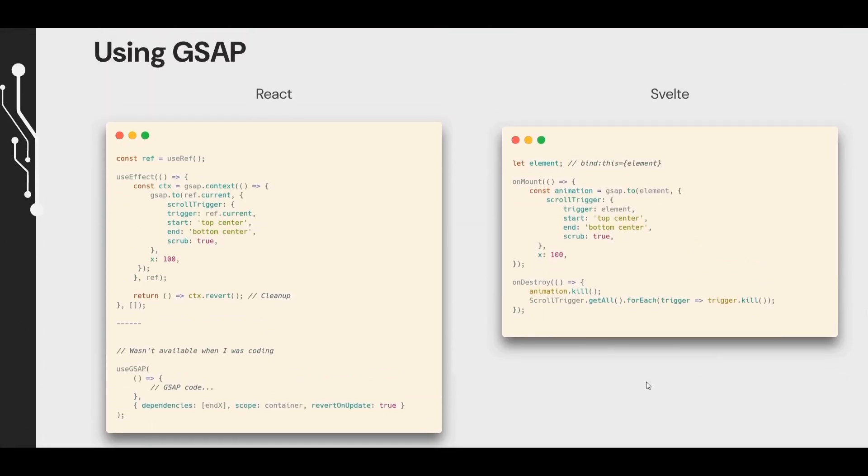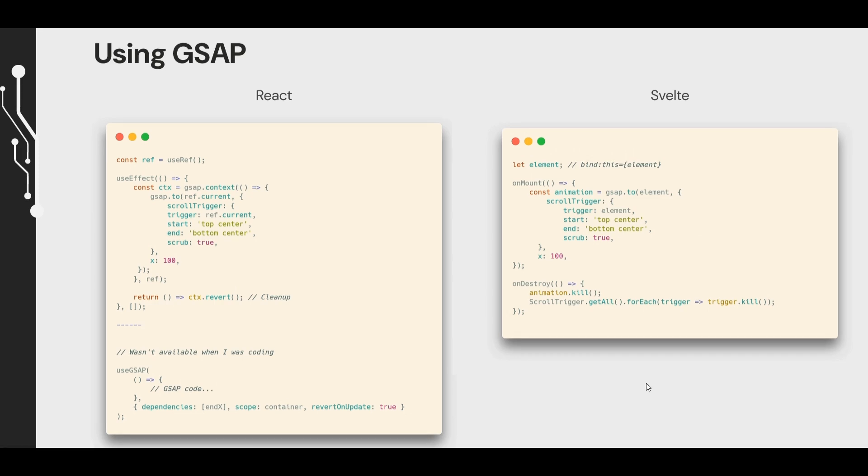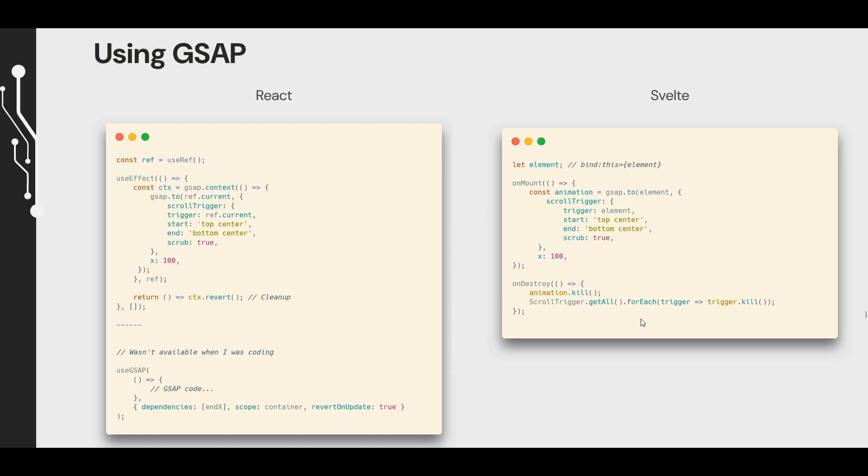GSAP does operate similarly in each. So when it is set up, there's a kind of a context created. And then the animation has to be cleaned up. In React, it's done inside useEffect. In Svelte, it's done in onMount. The cleanup happens here inside useEffect in React. But in Svelte, we use the onDestroy lifecycle function. I ended up making my own function to do cleanup eventually.